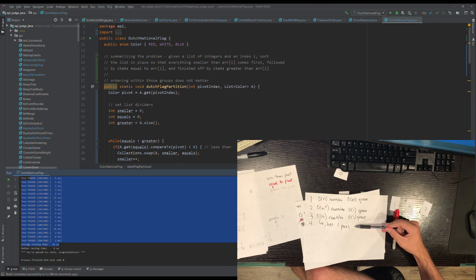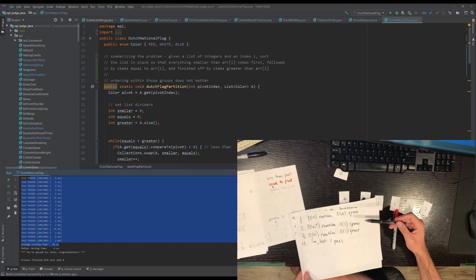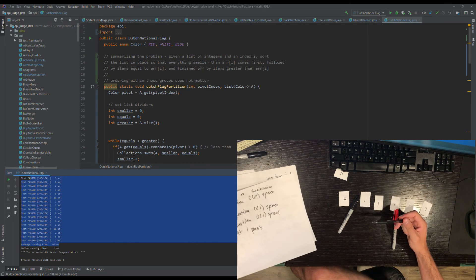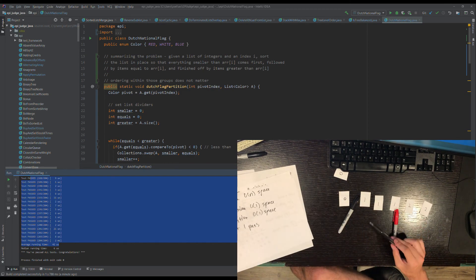Getting the single-pass solution would be like extra credit. But there you have it — Dutch national flag partitioning with four progressively optimized solutions.